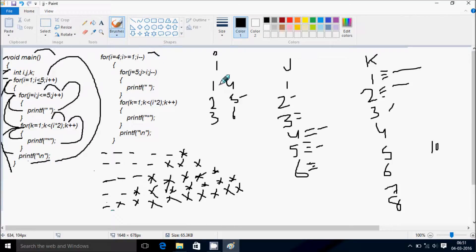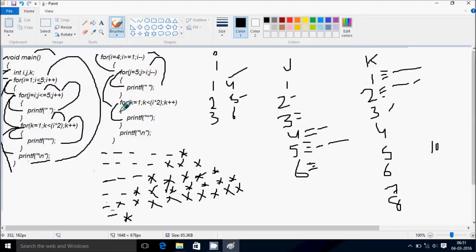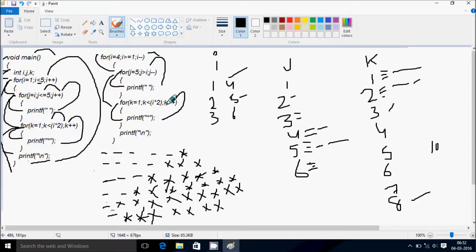Control comes to the lower half. i value starts from 4. Check: 4 greater than 1 — true. j starts from 5. Check: 5 greater than 4 — true. Print blank. Decrease the value of j. j becomes 4: 4 greater than 4 — not true. k starts from 1. Check: 1 less than i into 2 — i is 4, so 4 into 2 equals 8. 1 less than 8 — condition true. Print star. k increases: 2, 3, 4, 5, 6, 7 all less than 8, each printing a star. k becomes 8: 8 less than 8 — not true. Control comes to this point.